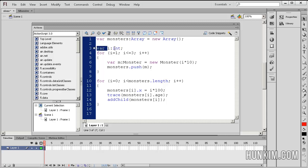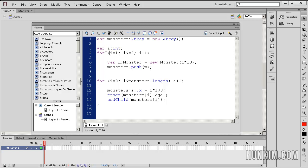So we have variable i as an integer. And because I said this is already a variable, I don't have to re-declare it here. Because this i and this i are the same. For i equals 1, i is less than or equal to 3, i++.